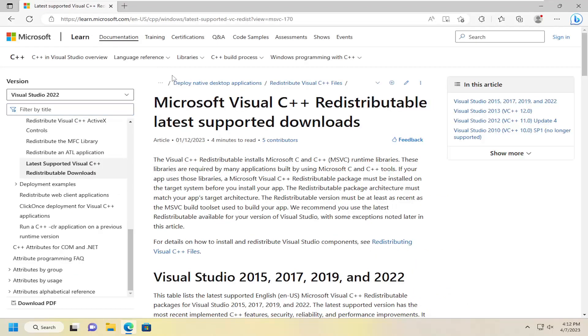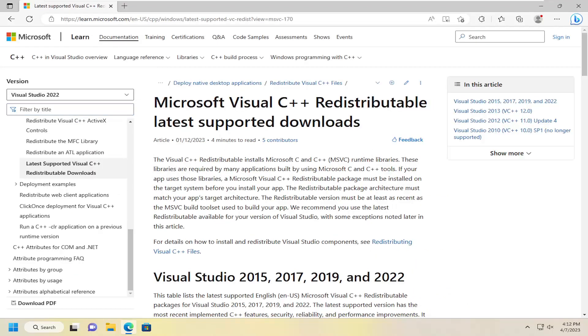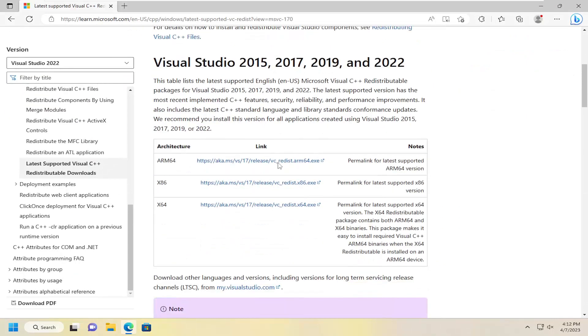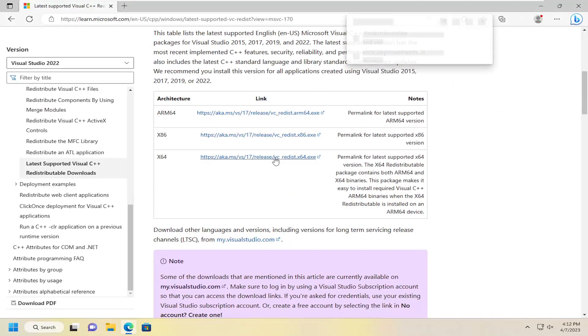Again, make sure you're getting it directly from Microsoft here, and you want to select the x64 64-bit download and just select that to download it.